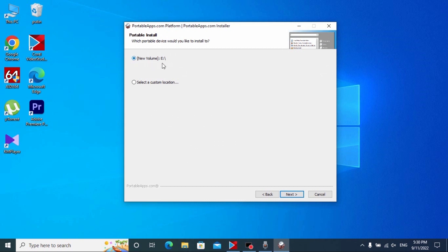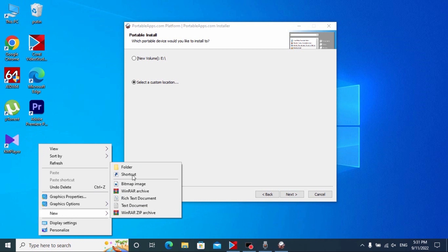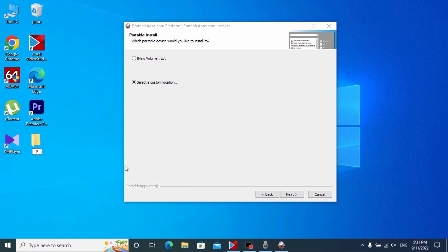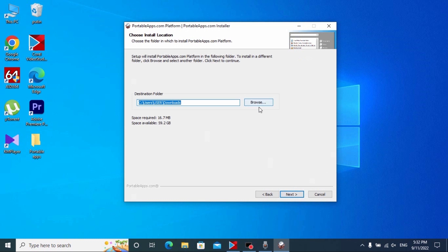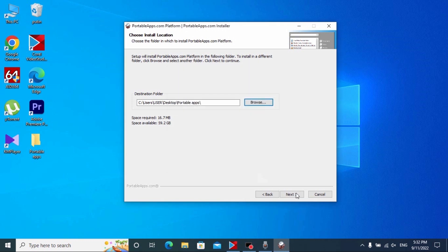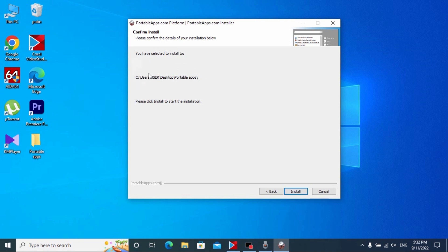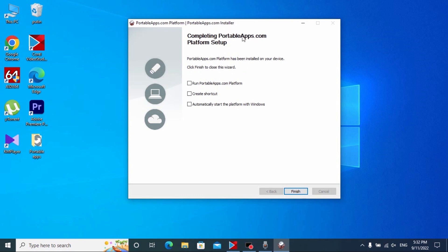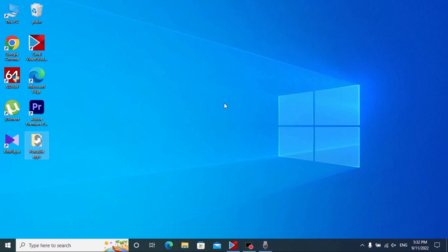Now we need to select our flash drive — in my case this is my USB drive. If for some reason you don't see the USB drive, select a custom location. Before you click Next, let's create a new folder on our desktop — click here and create a new folder. I will name it 'PortableApps'. After that click Next, select our folder, click OK, click Next. In this window we see the place where the program will be installed — click Install.